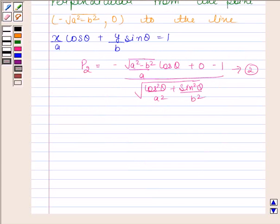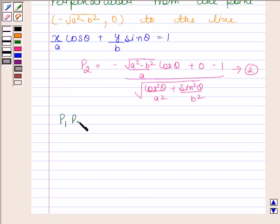We have to show that the product of these two perpendiculars is b². That is, p1 · p2 = b². So let's now find p1 · p2.